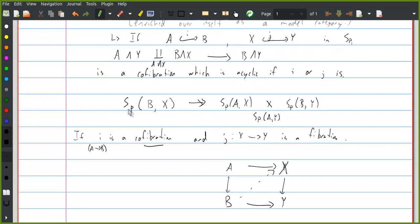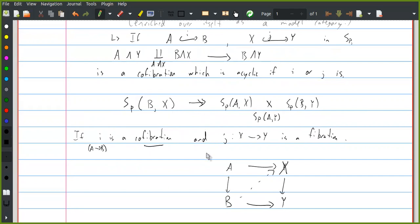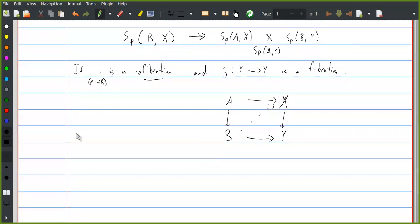This notation here is supposed to stand for some enrichment of spectra over itself, so instead of a set of maps between these two objects, there should be a spectrum of maps between these objects satisfying this axiom. That's actually the next property I was going to talk about: the smash product should have a right adjoint — in other words, if I smash with some object X, then this has a right adjoint.